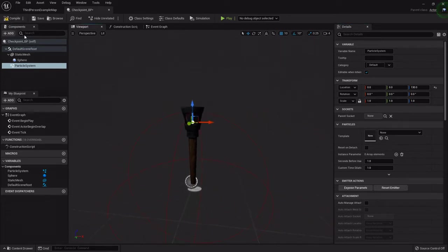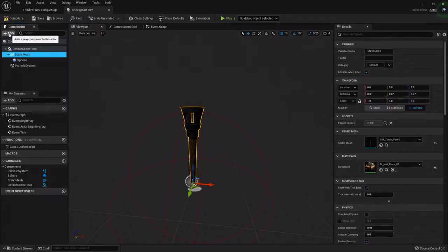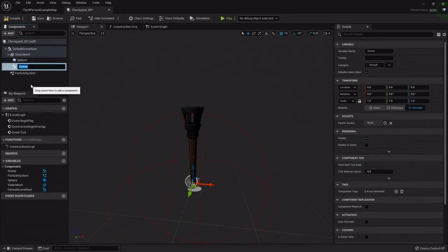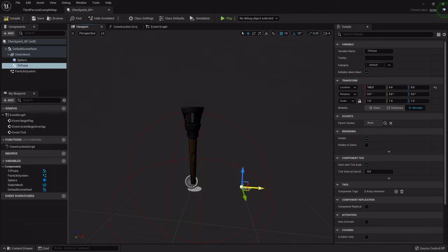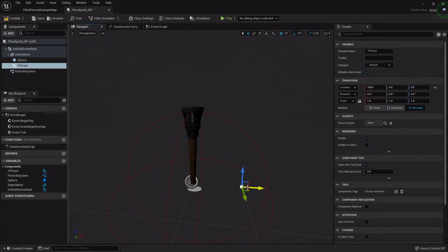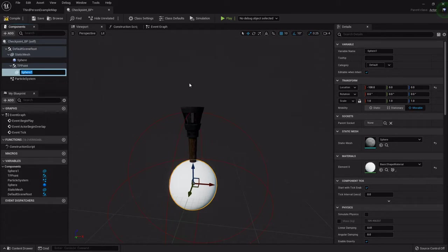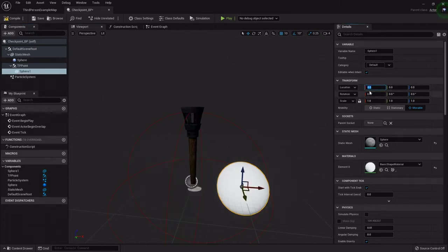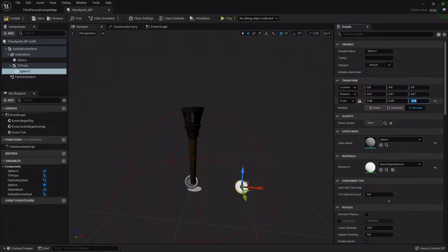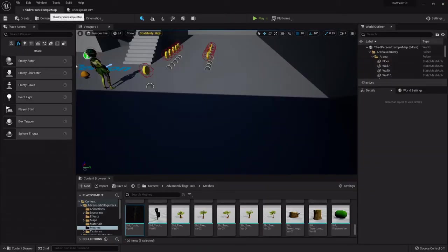Next we need a point for the character to teleport to when they respawn. I'll highlight the static mesh, add a scene component, and call it 'TP point'. I'll drag it out a little ways from the torch because we don't want to spawn the character inside the collision. Then I'll add a sphere mesh — not a collision — zero out its location, and set the scale to about 0.25 so it's just visible in the world as a reference point.